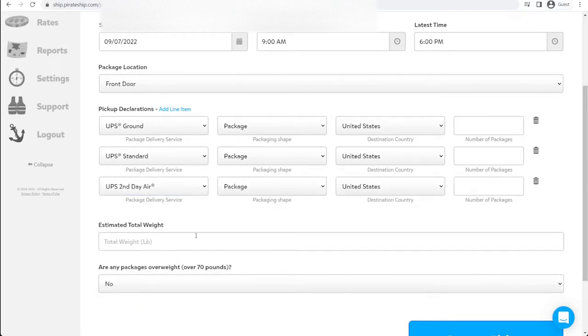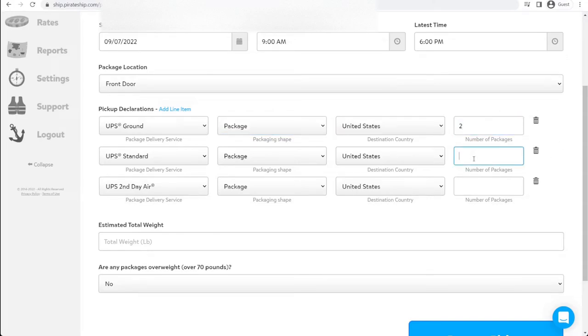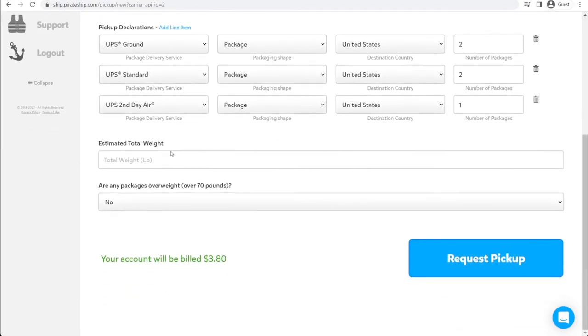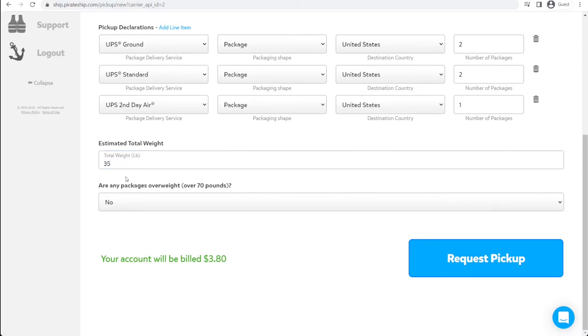Let's say we have a couple of each of these options. They're all packages. None of them are letters. We have two ground, two standard, and one second day air. Next, we will estimate the total weight. 35 pounds. Nothing over 70.